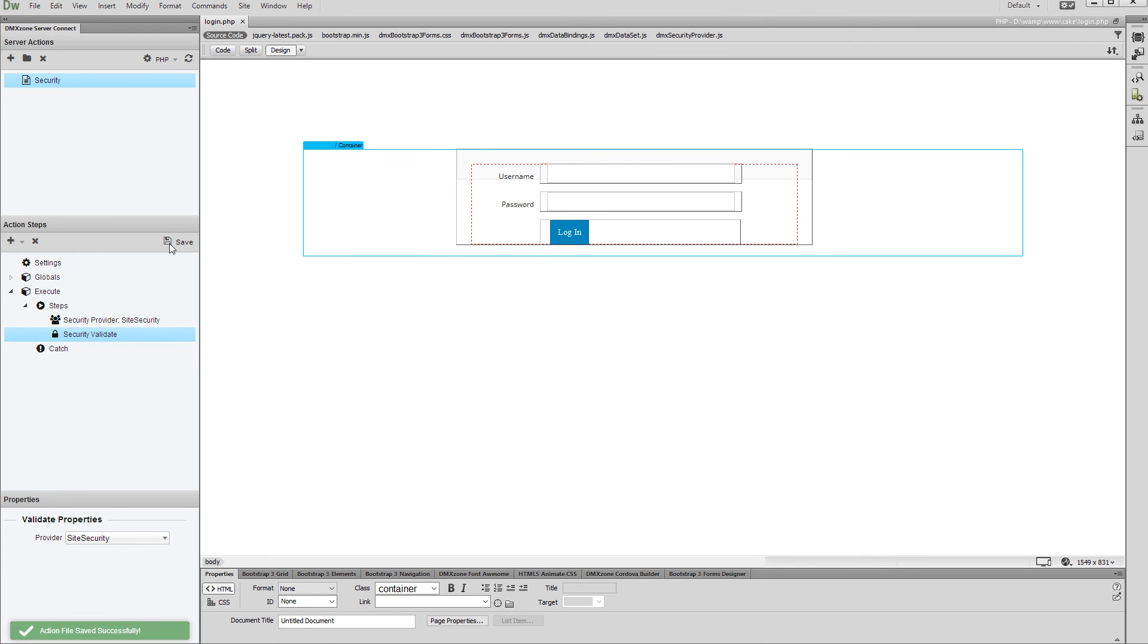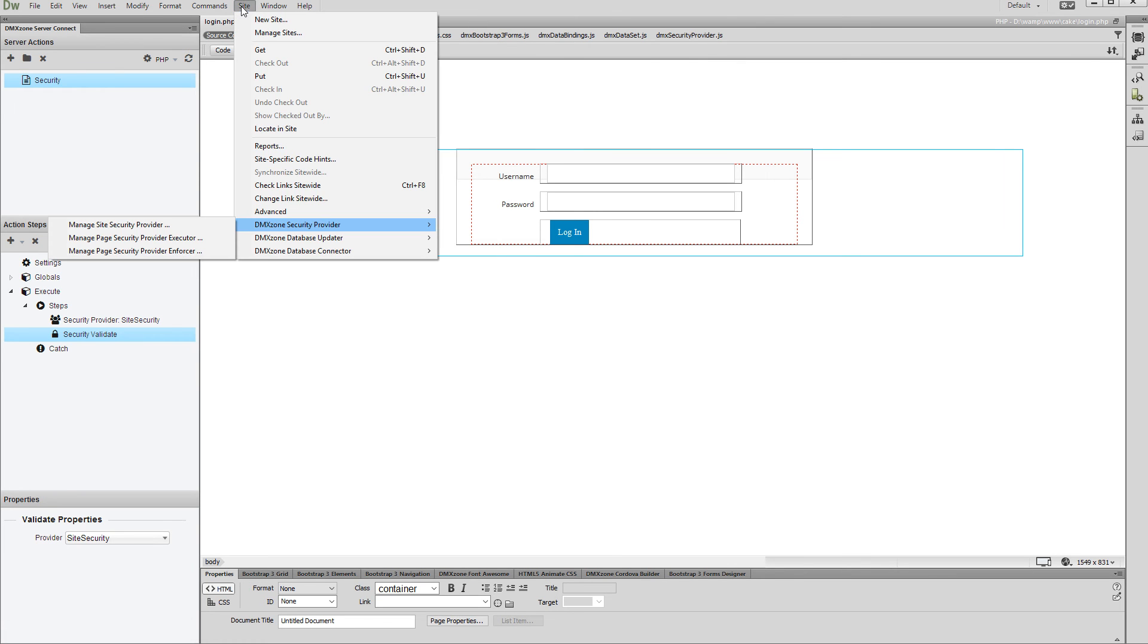Now, let's set up the login functionality. Open the Site menu and under DMX Zone Security Provider, select Manage Page Security Provider Executor.